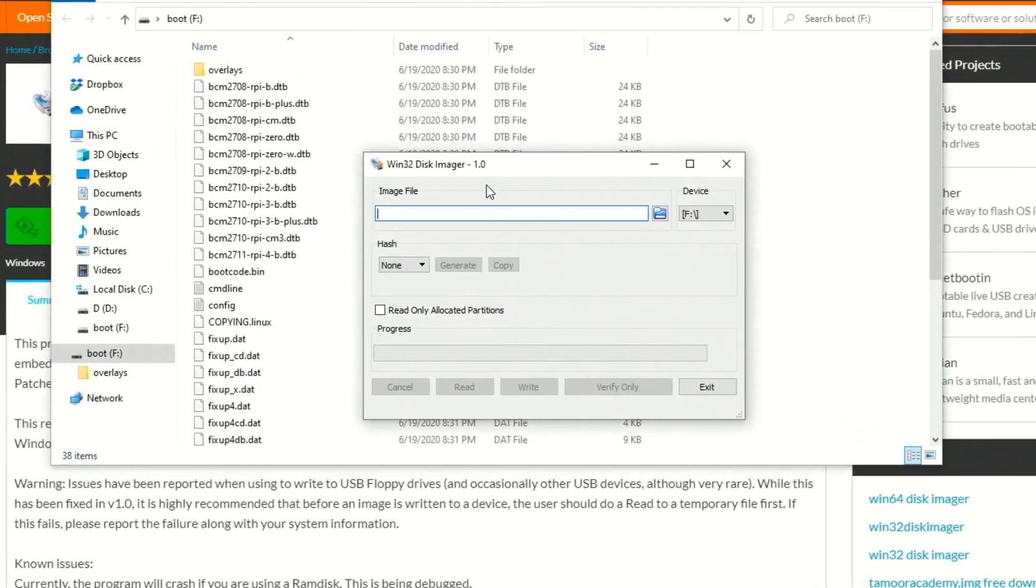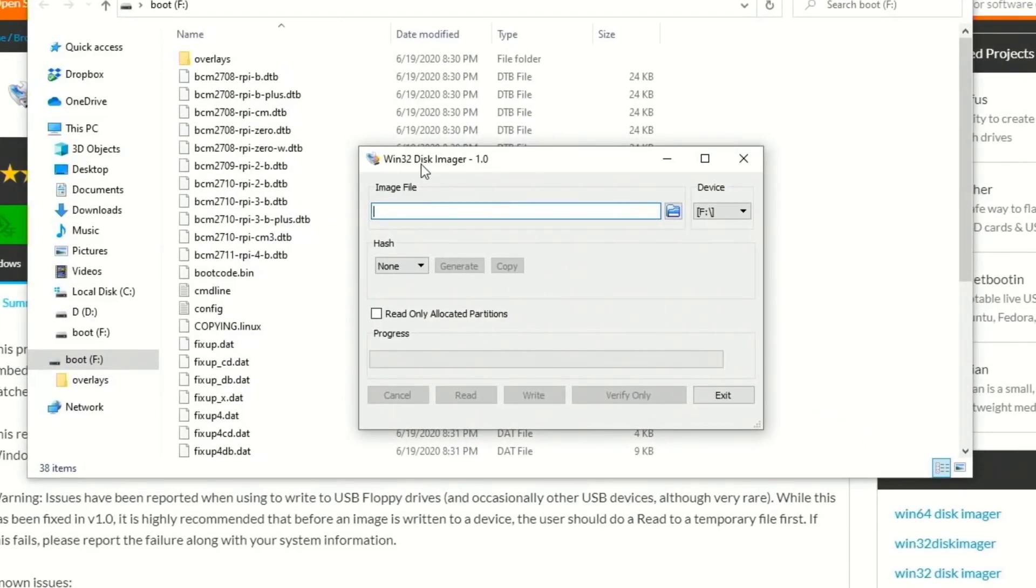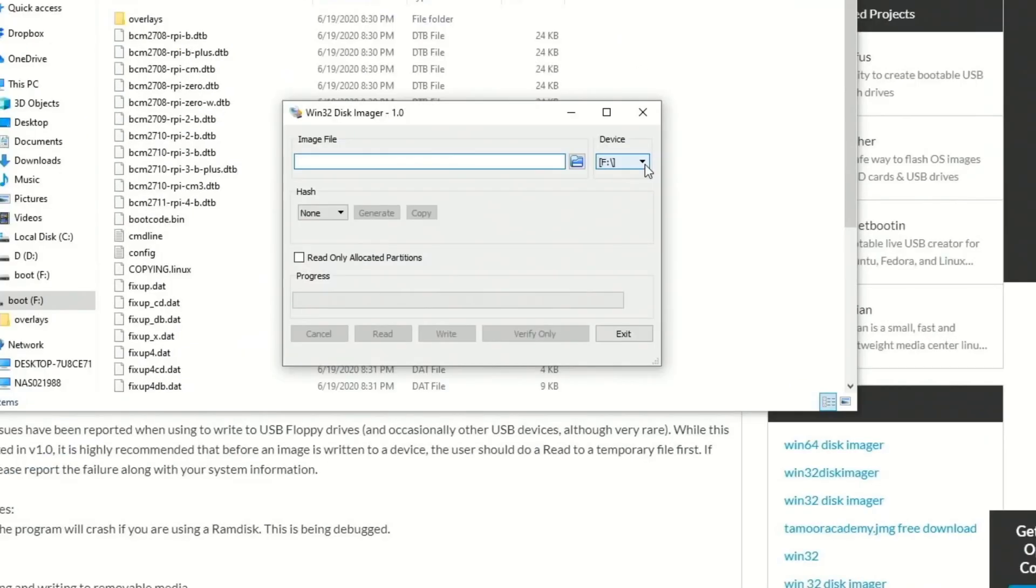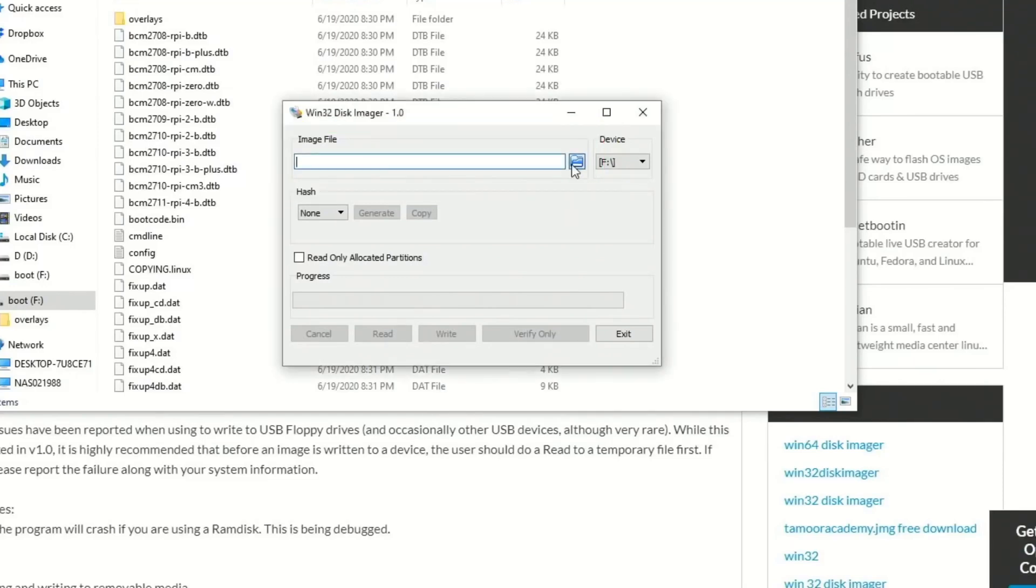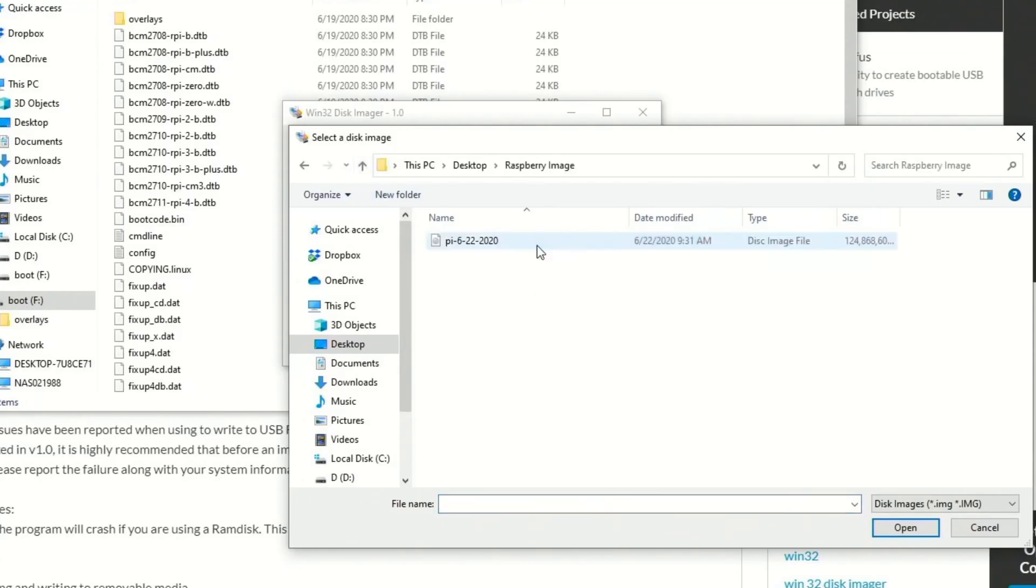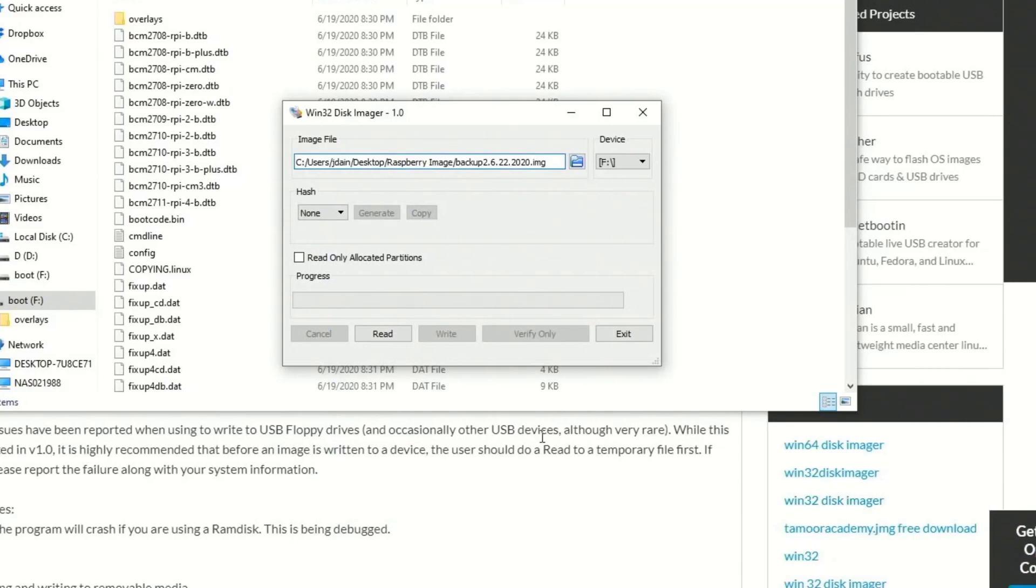Now we're going to open up the Win32 Disk Imager, and you can see it's already found our drive. Next we want to put in a file image name. How we're going to do that is first we're going to click on this folder. That will take us to the selected image, and we're going to put this in the Raspberry Pi folder. Double-click on that, and then we're going to put in a name, and then put the dates, and then put .img for image, and then click Open.